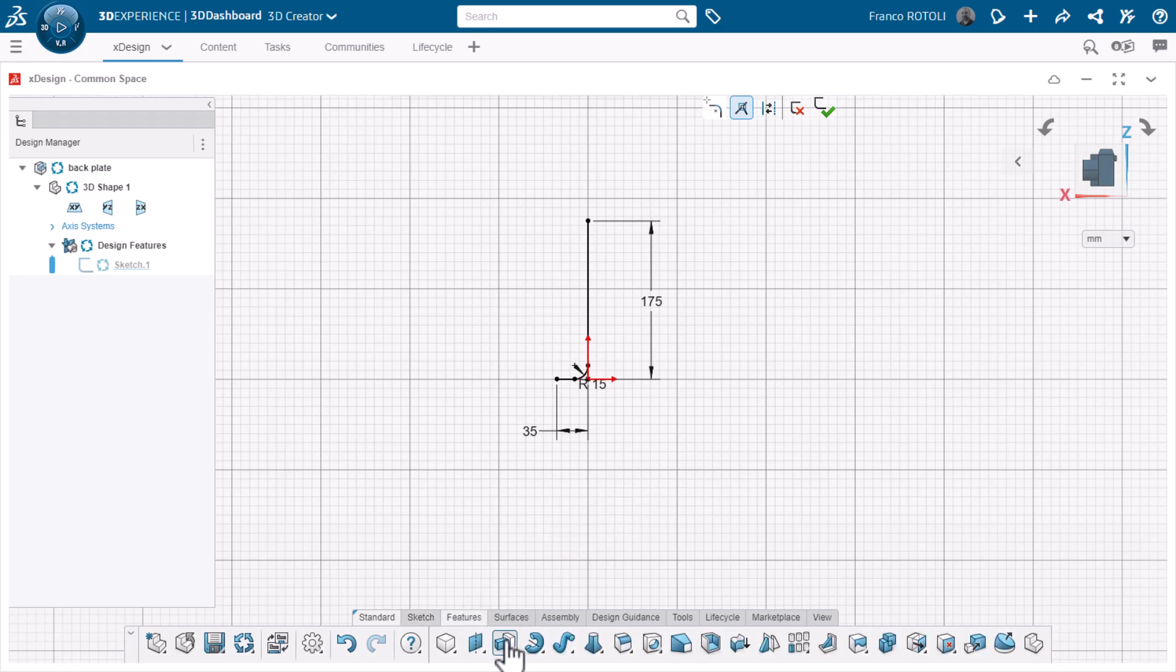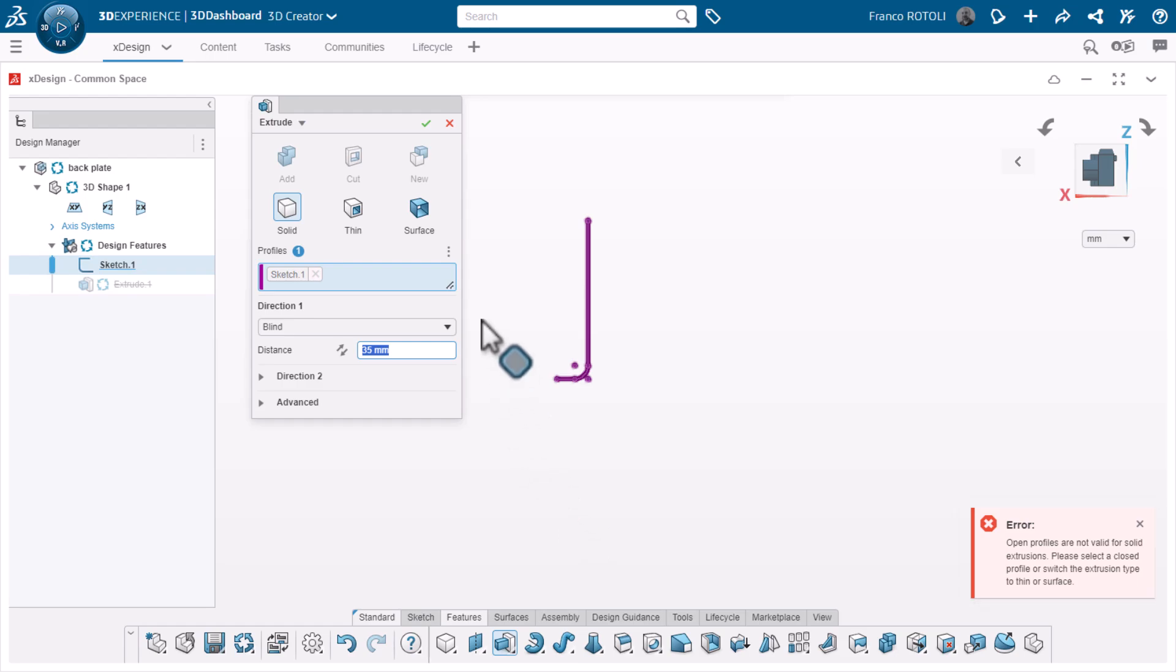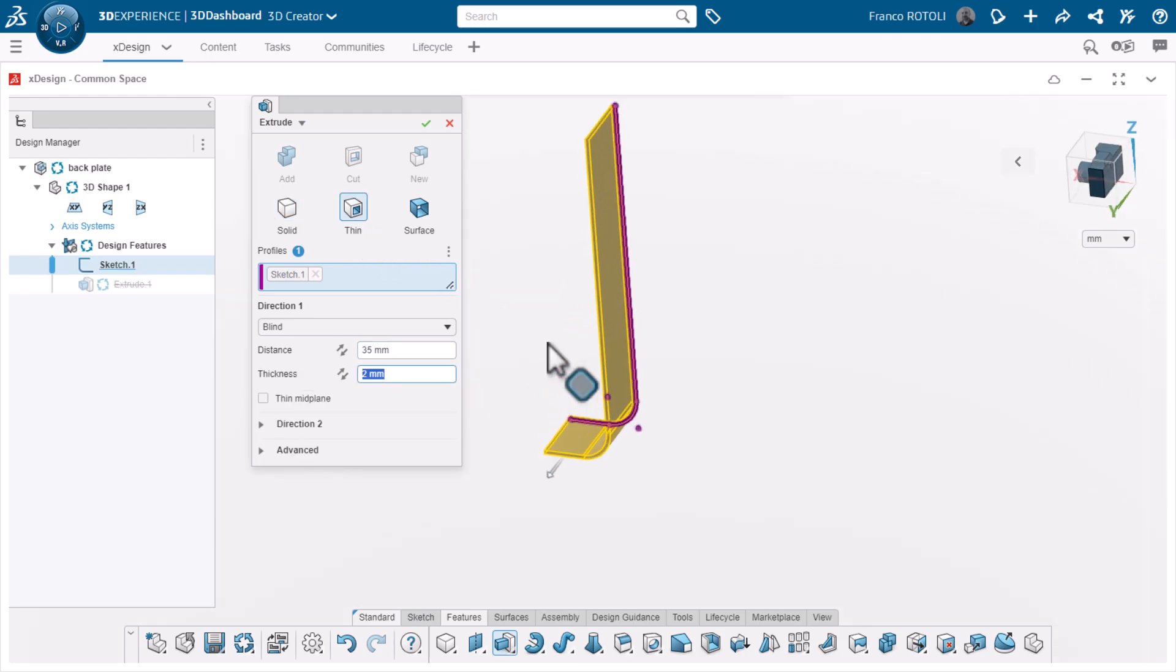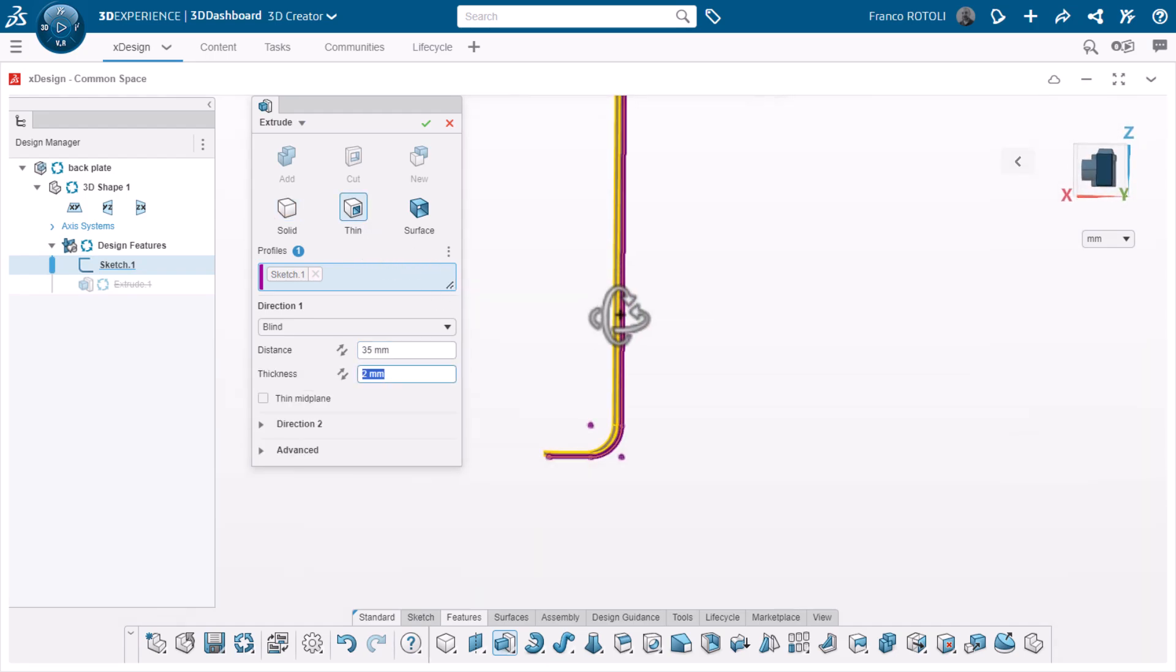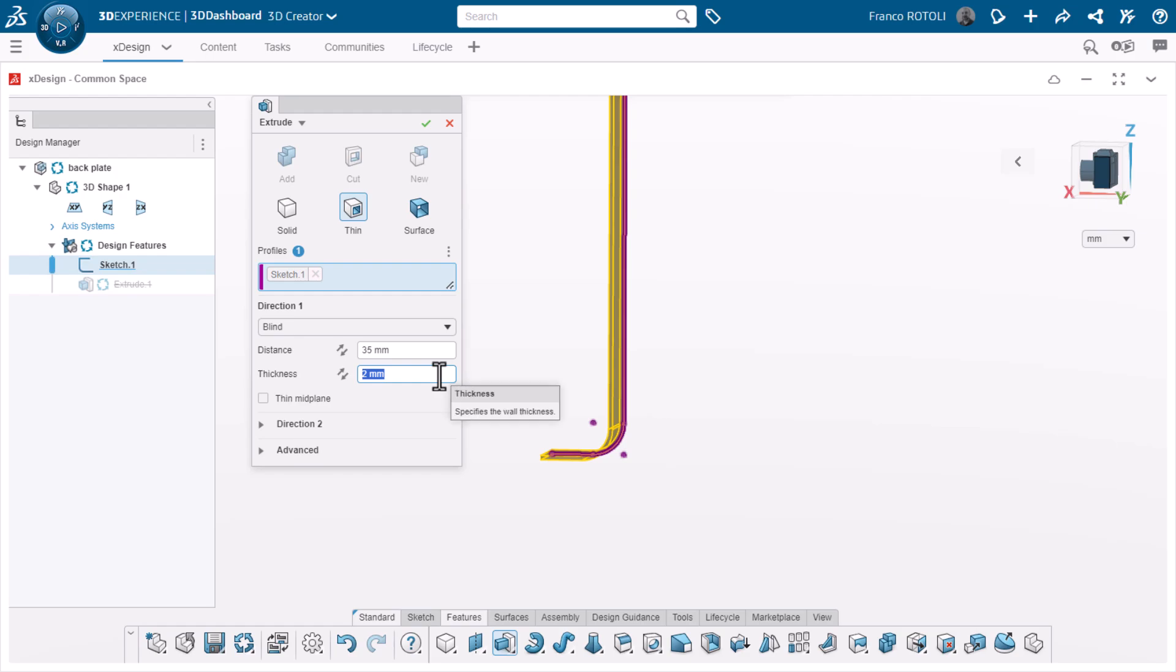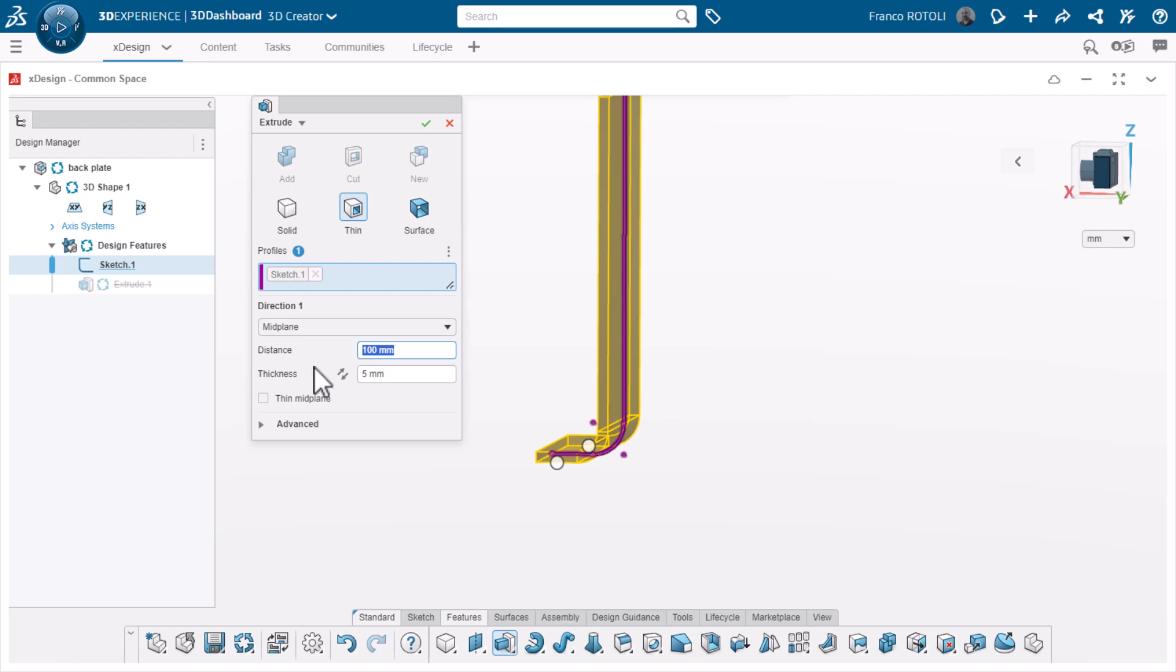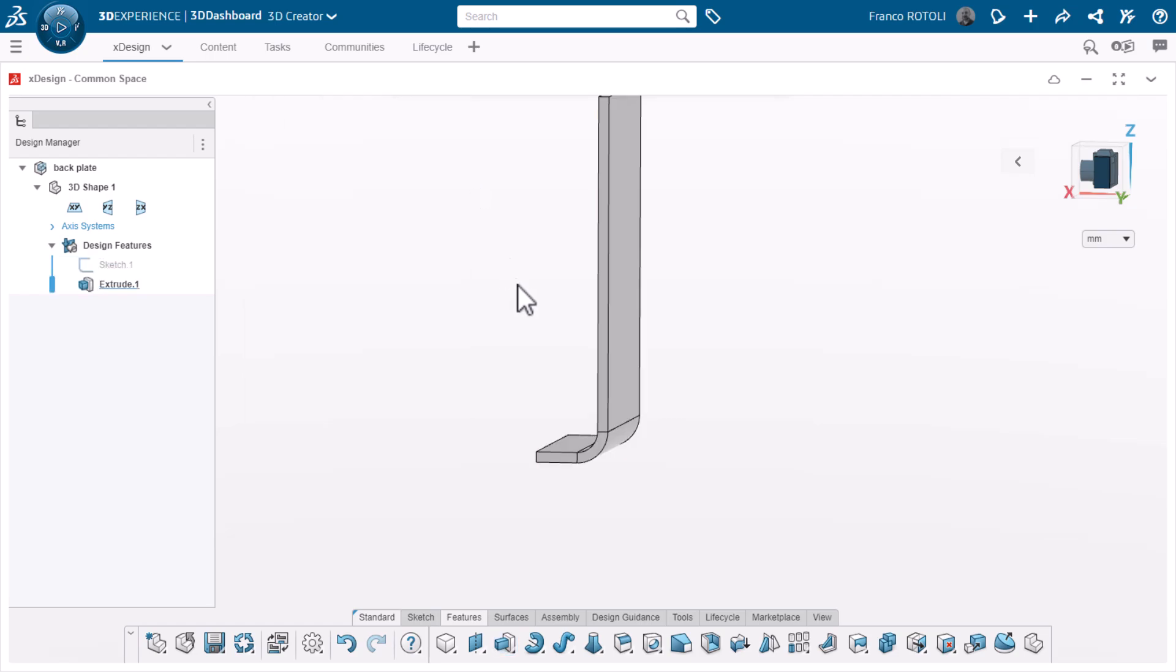From the Extrude dialog, I'll choose Thin. This part will have a thickness of 5 millimeters and a width of 100 millimeters. I'll select Midplane for Direction 1 to keep it centered and click the green check to complete the extrusion.